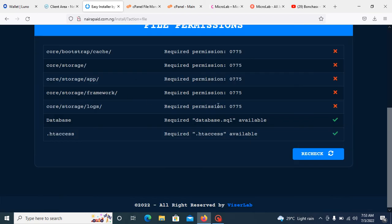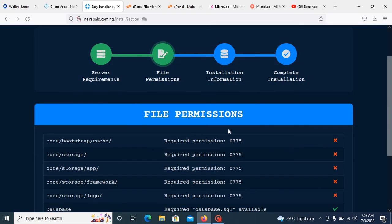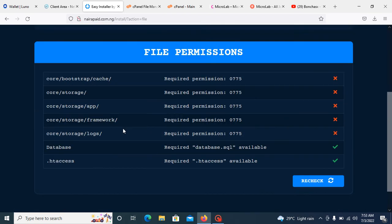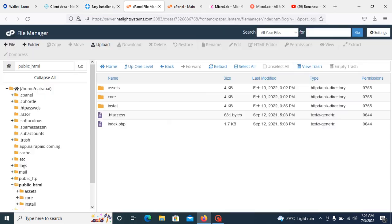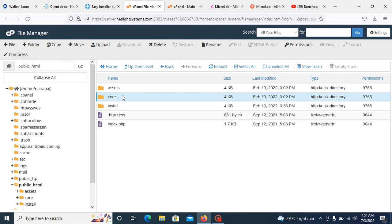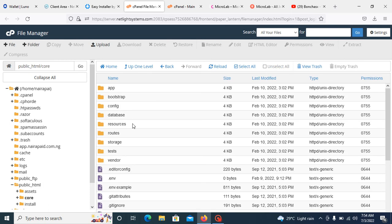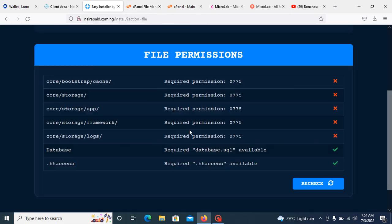Here now we need to permission all these folders. So how can you do that? Just go back to your file manager. Go to here. This is storage. You need to permission storage. So go back there.